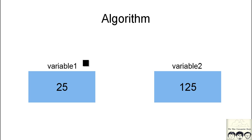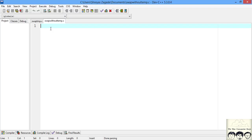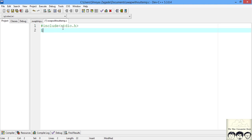Now let's jump into the code and look at how we will code this program. I just created a C file called swap_without_temp.c, and now we include stdio for input and output. Now I will just write down the main function.